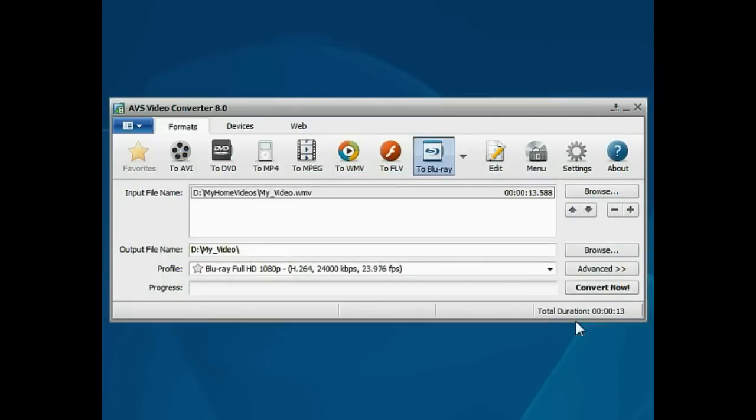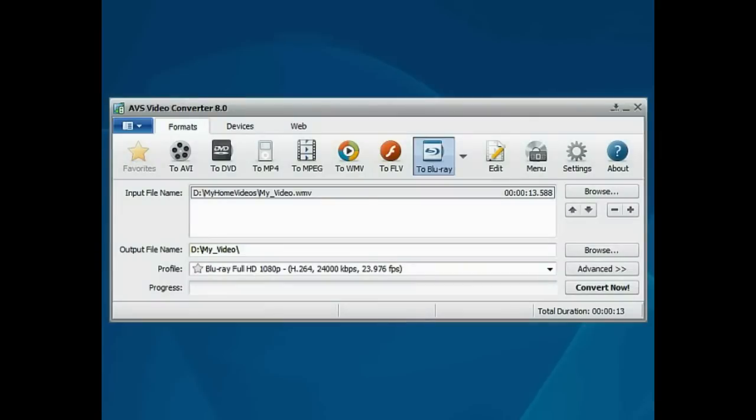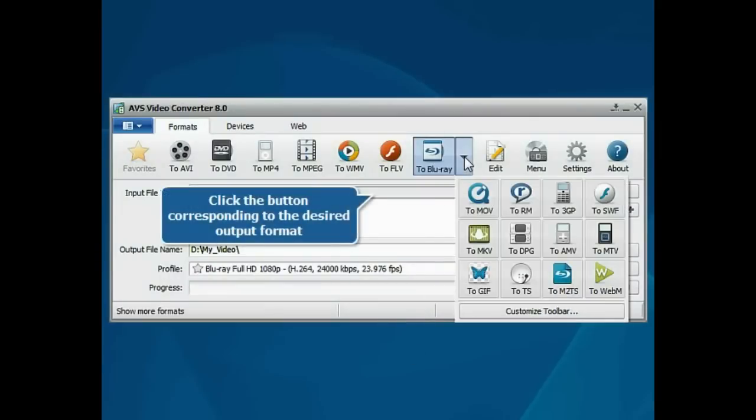The file will be loaded. Step 2: Set up the conversion parameters. Press the button corresponding to the desired output format.